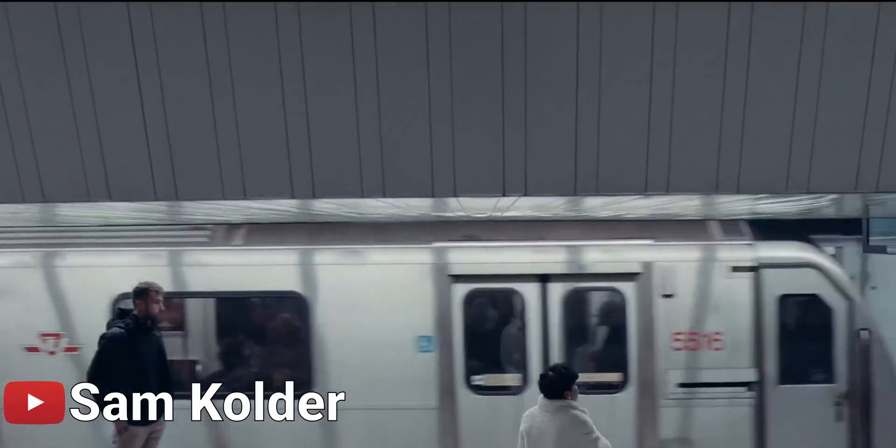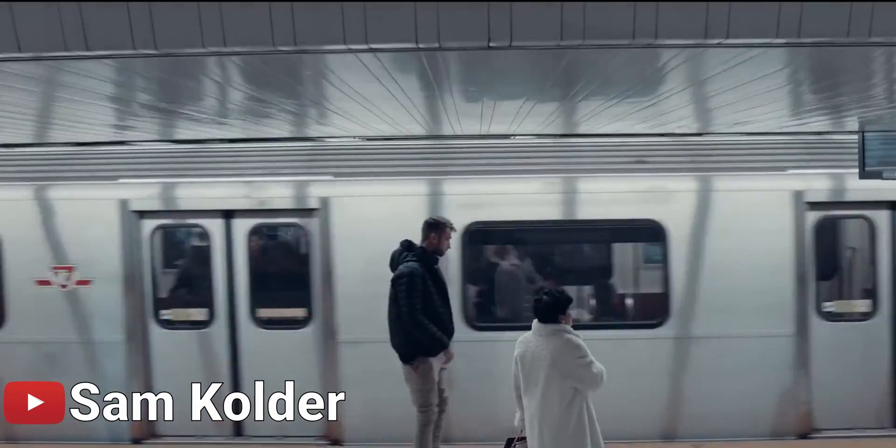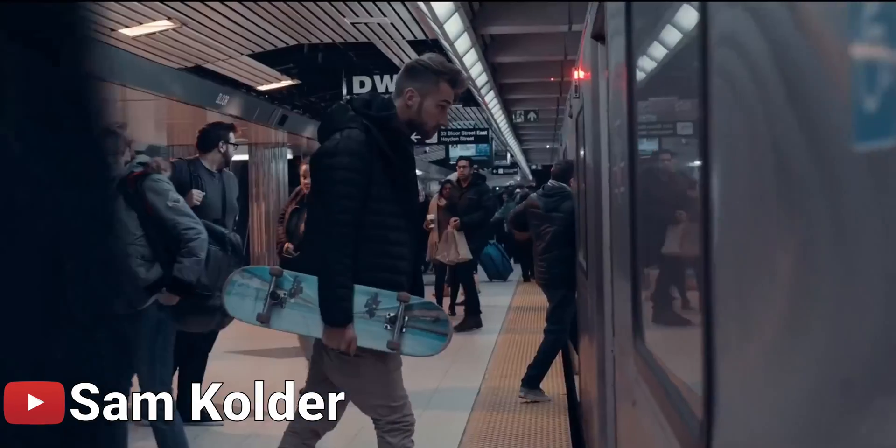Especially Sam Kolder, it's just like his master transition. He's always using it, it's always looking beautiful. Those beautiful things I've created were fueled by that brief moment of inspiration. Let's just jump into DaVinci Resolve and make it.